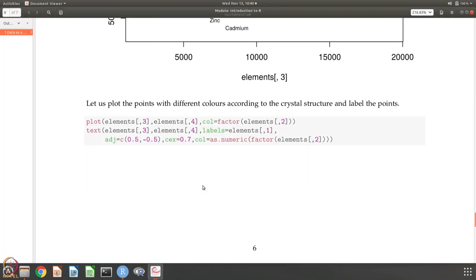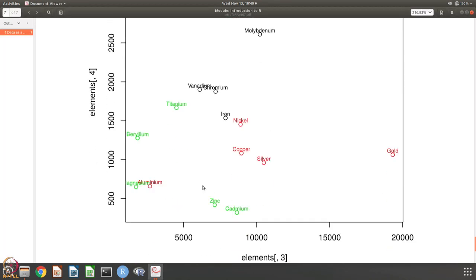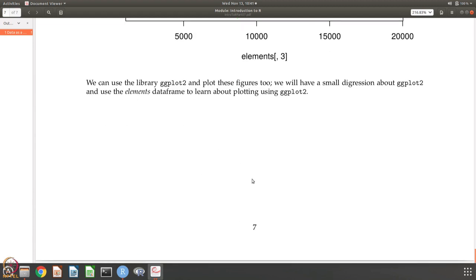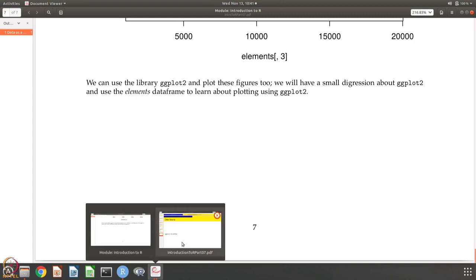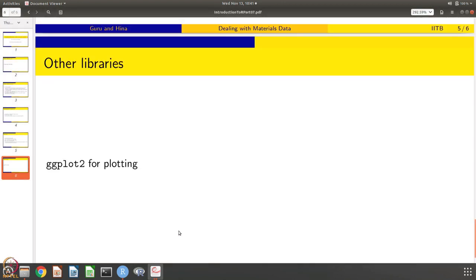The next step is to use ggplot2 to do the same thing. I want to take a small digression to introduce the plotting library called ggplot2, and then we will use it to generate density versus melting point, color the points differently, and write the names of the elements — the same task we just completed using base R. That is what we are going to do next.